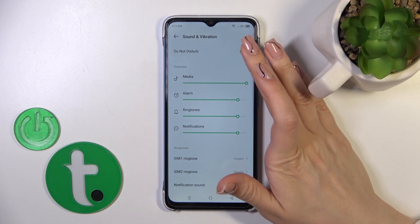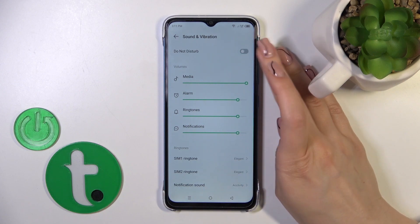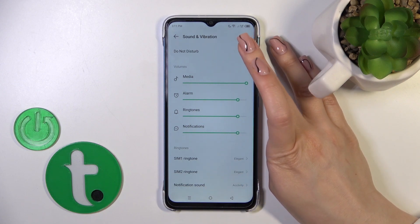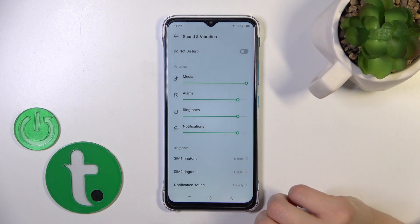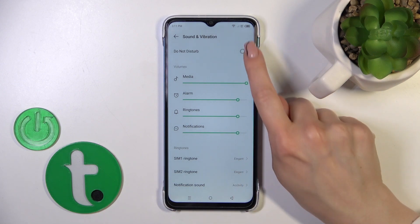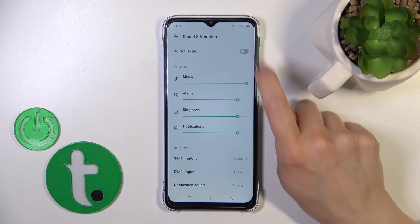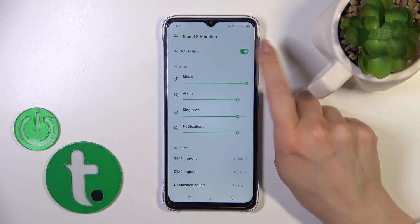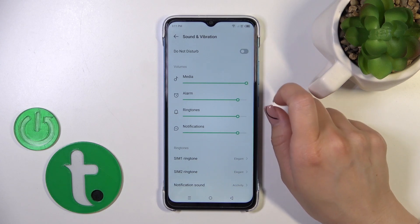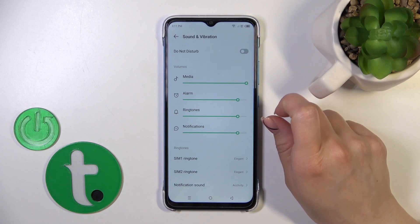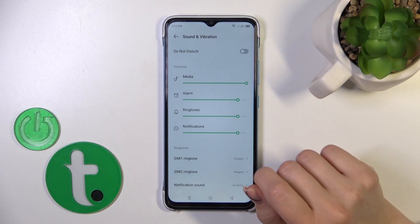Here you'll see the start mode switcher — you can activate or turn it off by tapping on it to toggle it on or off.